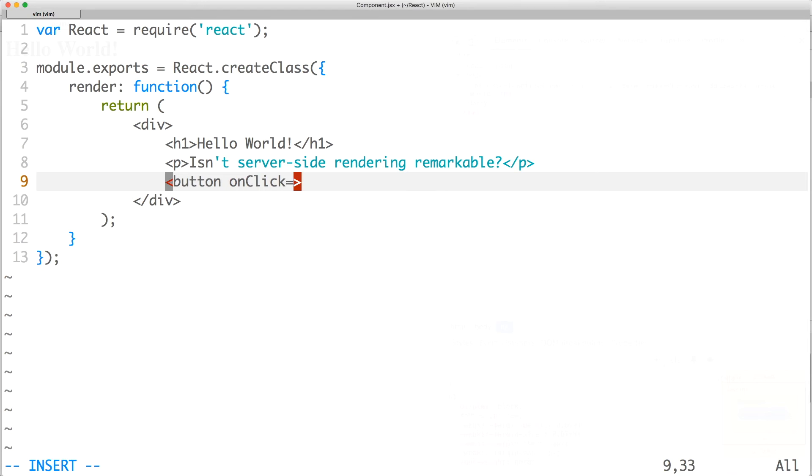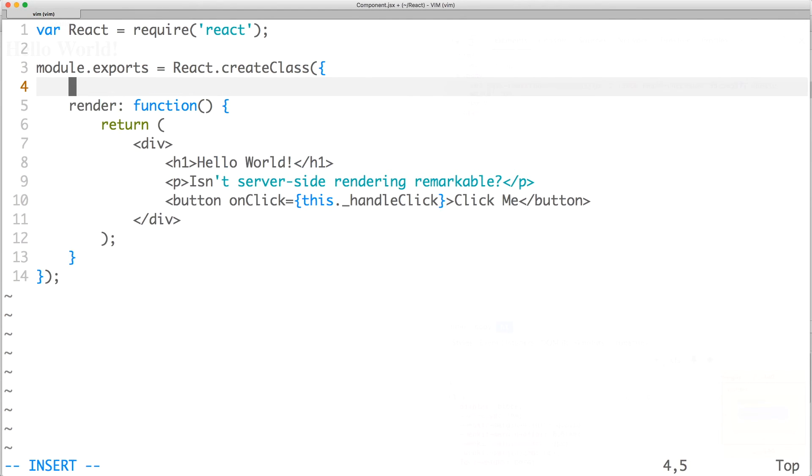And finally, we'll add a button that has an on-click event handler. The event handler will trigger an alert.